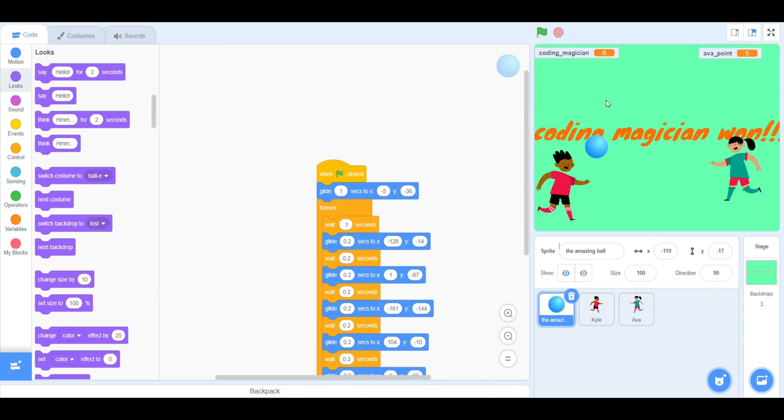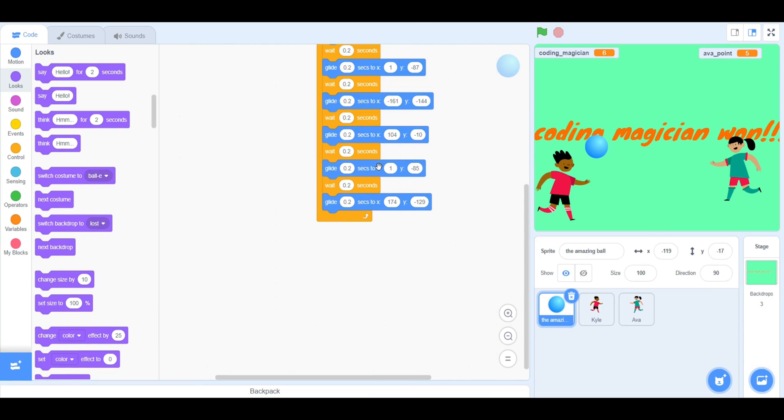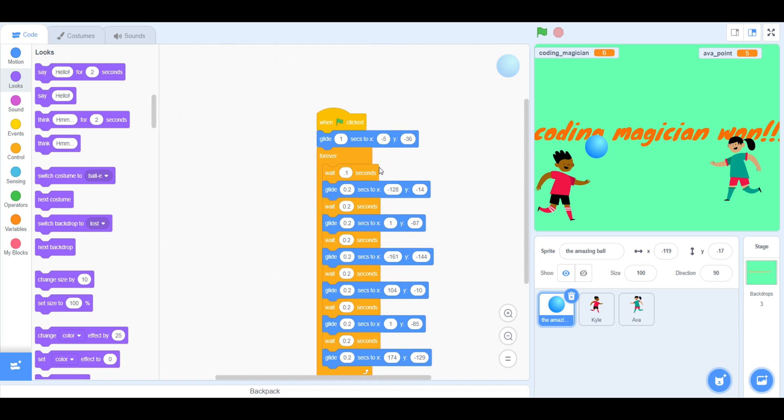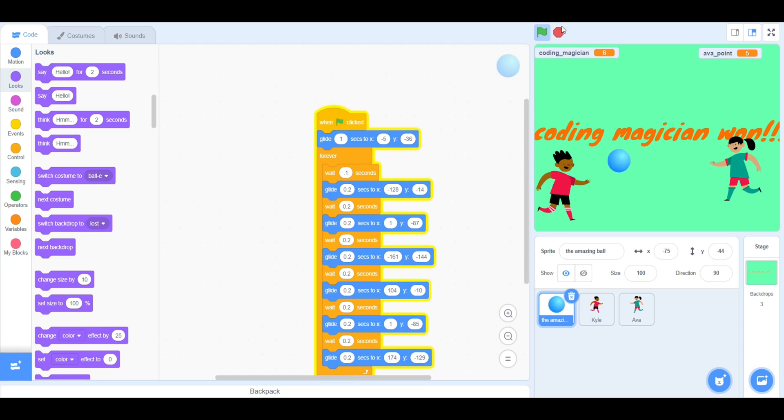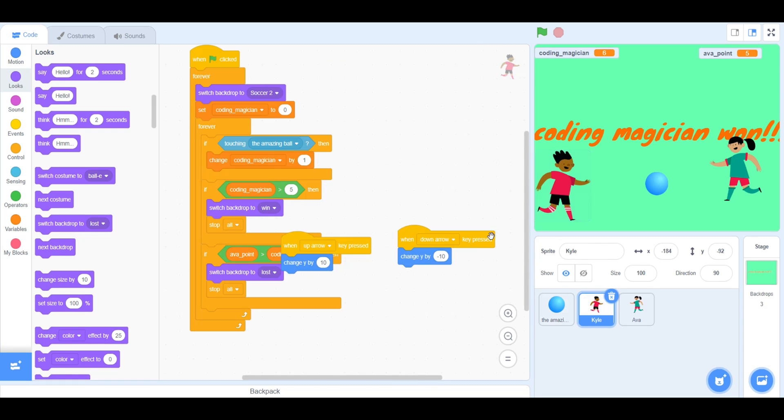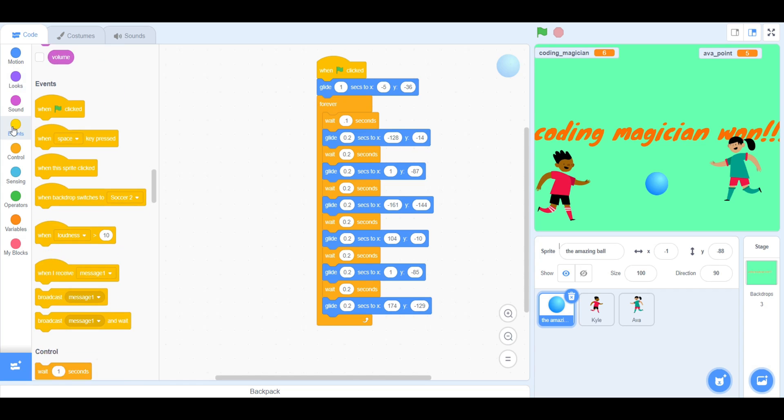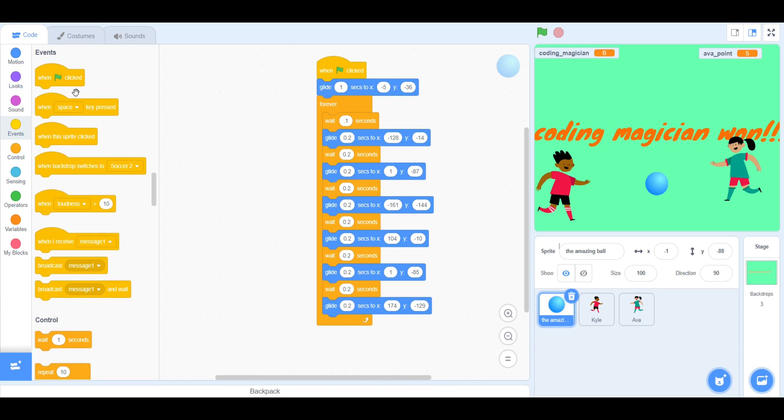Now, go into Scratch and take Event Block When Flag Clicked. It is inside Events. And next, take Glide 1 Seconds to X and Y Position. You will also need a Forever Block and a Wait Block. For the Wait Block, it should be less than 1 second.